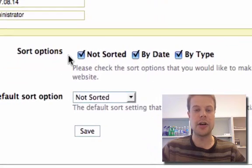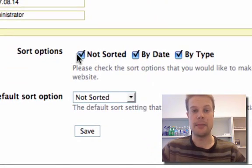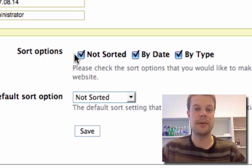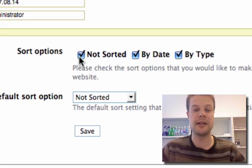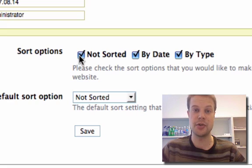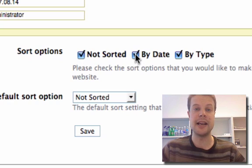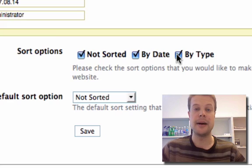The sort options allow me to decide how users can sort my publication list on my website. By default, they can have it unsorted, which shows publications in the order they appear in your BibTeX file. By date gives headings for the date. By type,